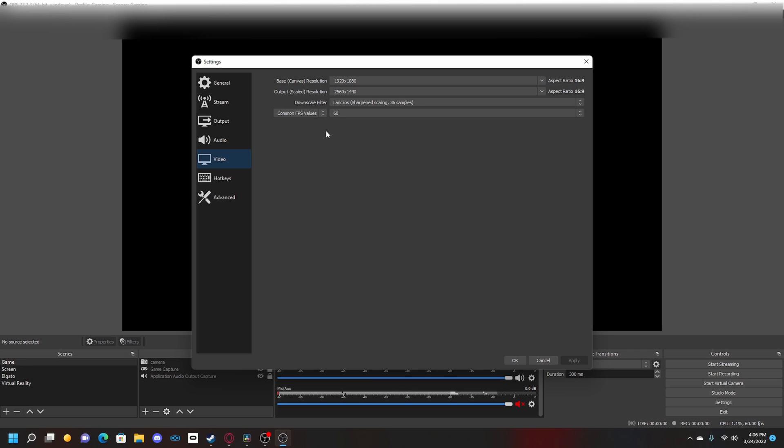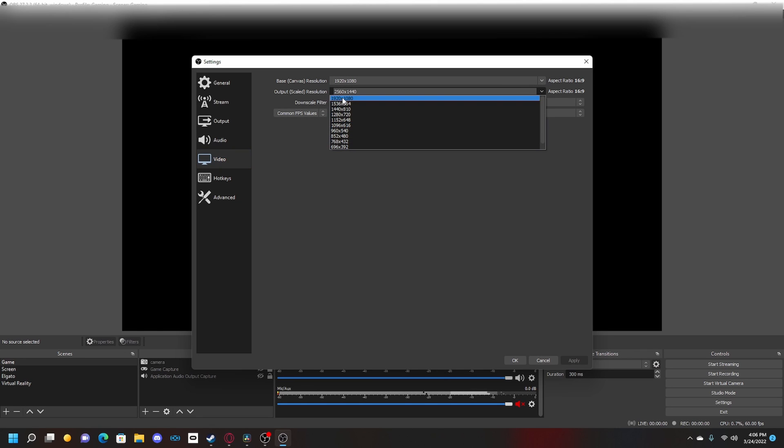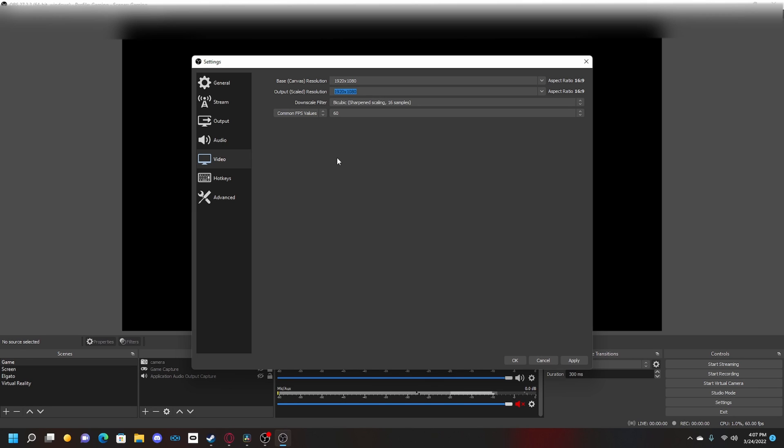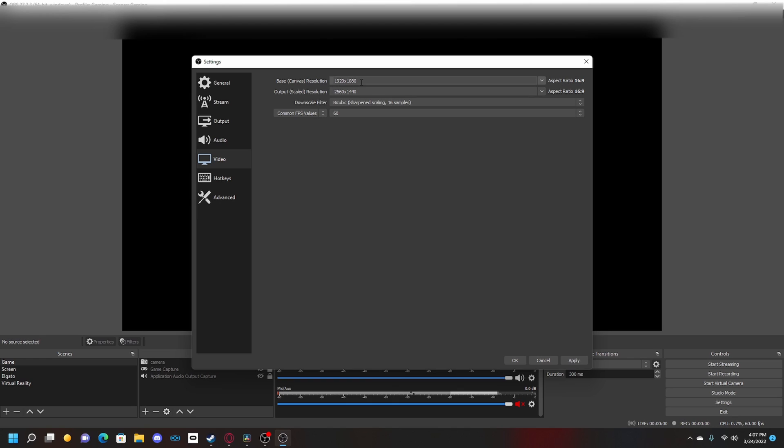Your thing will probably say something like this. What you want to do is change the base canvas resolution to 1920x1080, and then change the output scale resolution. You have to type this up yourself if you don't have a 1440p monitor - type in 2560x1440. This will give you a 1440p recording, but it records in 1080p and exports as 1440p.